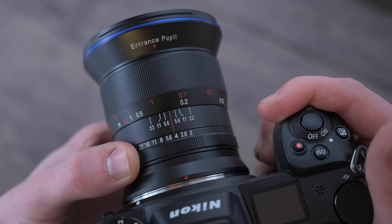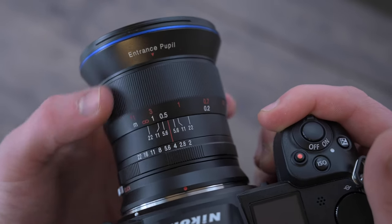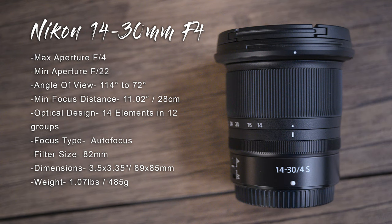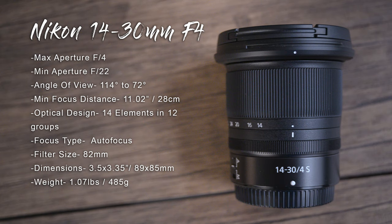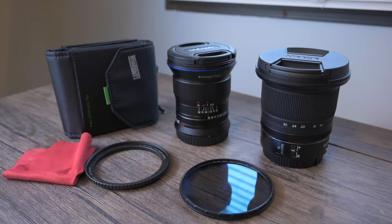Now jumping over to the Nikon, it has a variable focal length of 14 millimeters to 30 millimeters with a maximum aperture at f4 and a minimum aperture at f22. It has an angle of view at 114 degrees to 72 degrees with a minimum focusing distance of 11 inches. Optically it has 14 elements in 12 groups with 7 rounded diaphragm blades.